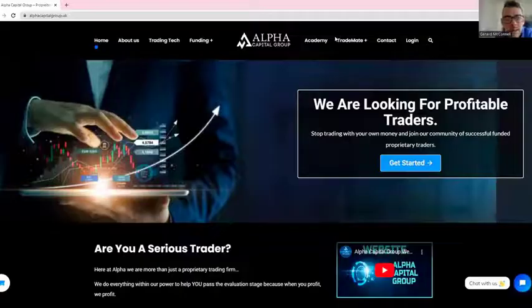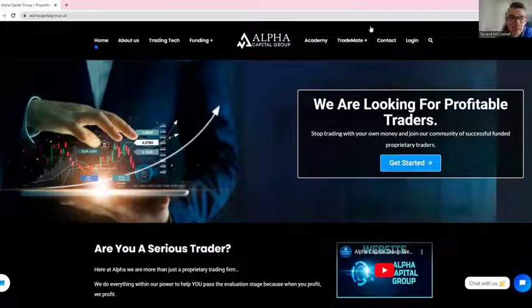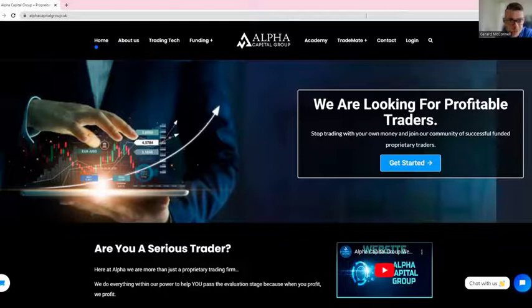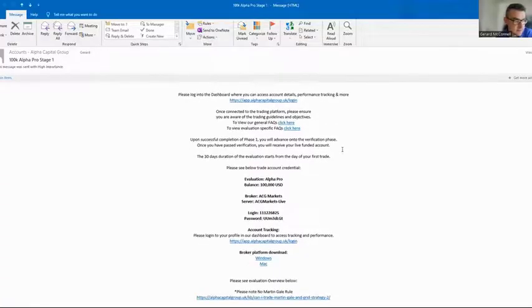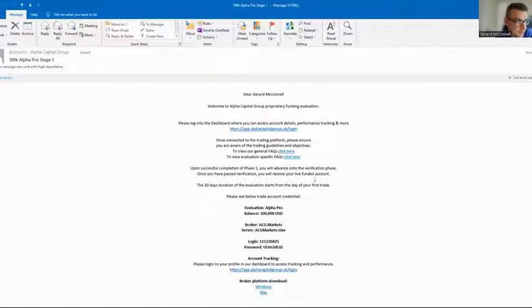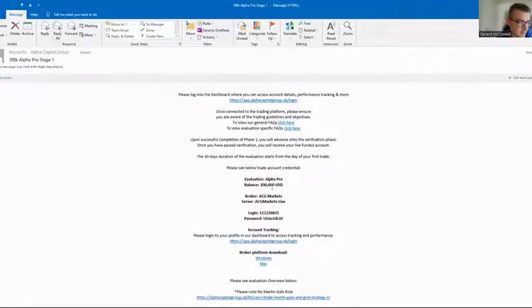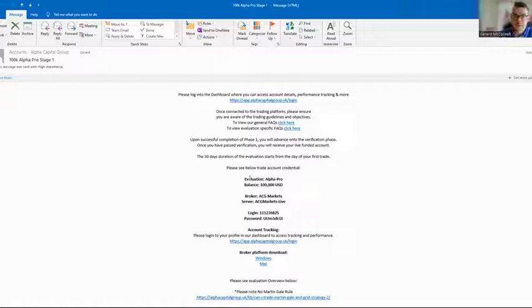Hi everyone. In this video we're going to take you through where to find the details and how to log into the MT5 terminal so you can begin your challenge. After you purchase a challenge you will receive an email with all of the details — the evaluation you're going for, the brokerage, the server, the login details, and the password.